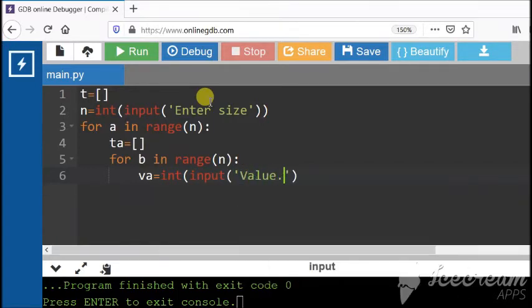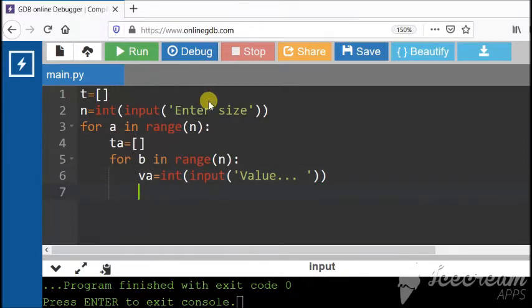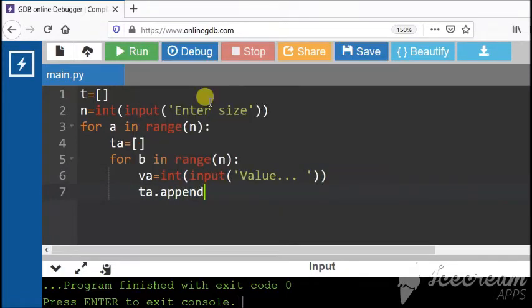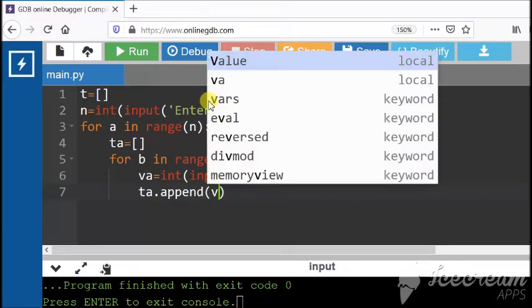Value will be entered like this. Now, ta dot append. We are going to add it in a single list.